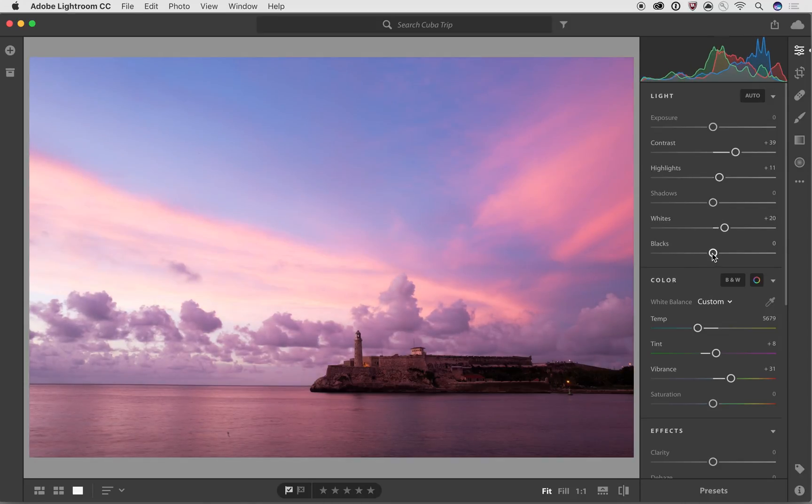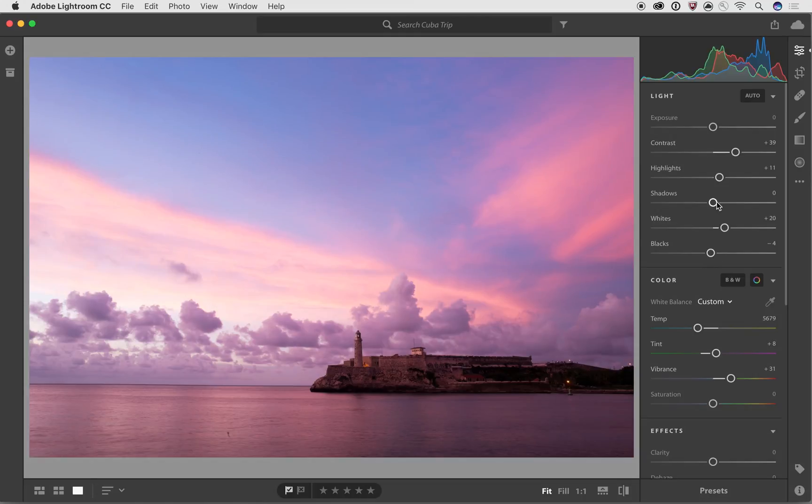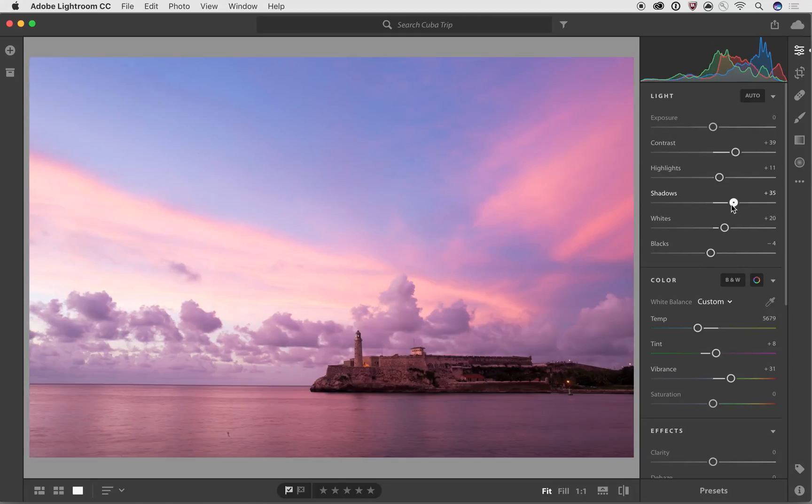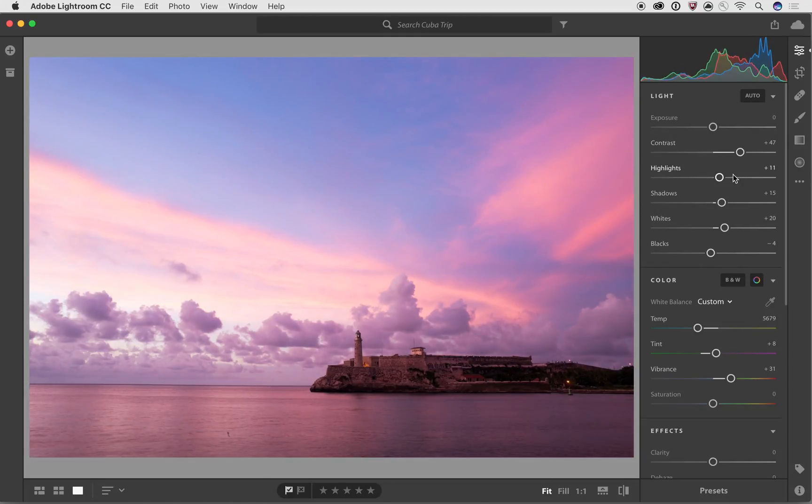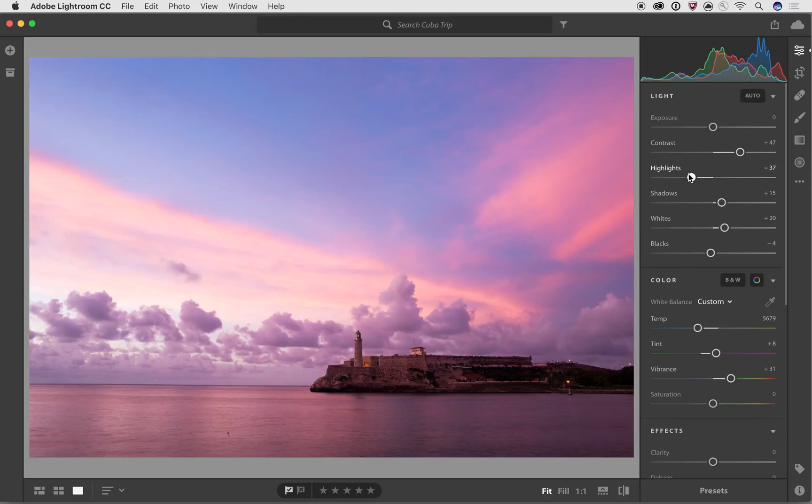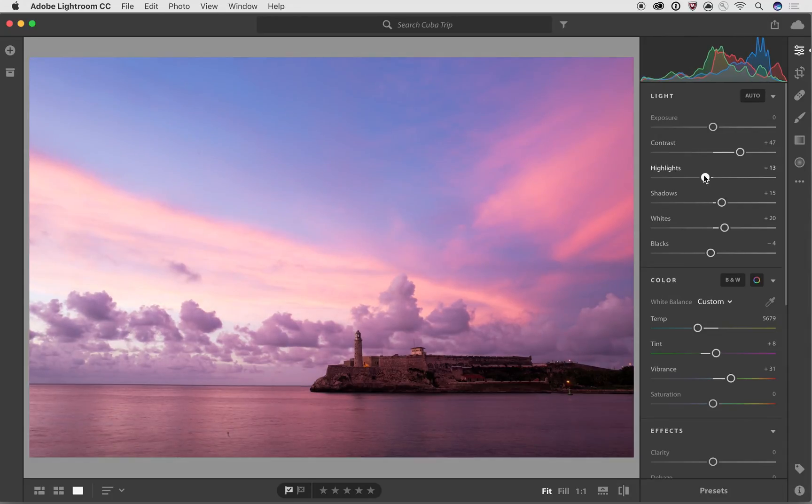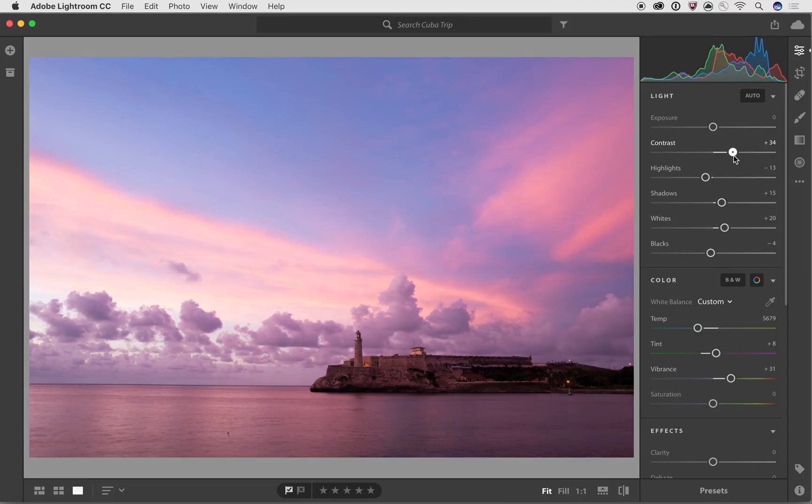And I can use the whites and the blacks and the shadows to really tune this in. And as you start to play with these different sliders, you start to see, oh, the highlight slider is really useful. But now as I've added in the contrast, maybe I'm overdoing it a little bit with the vibrance and bring that in.